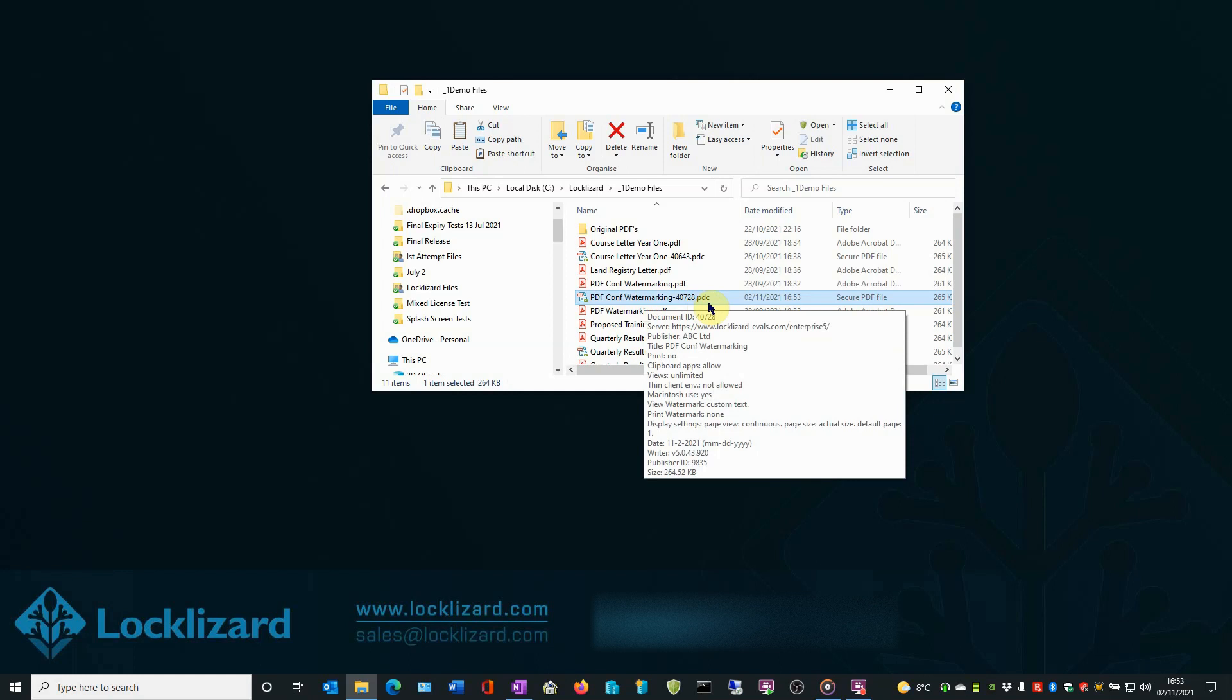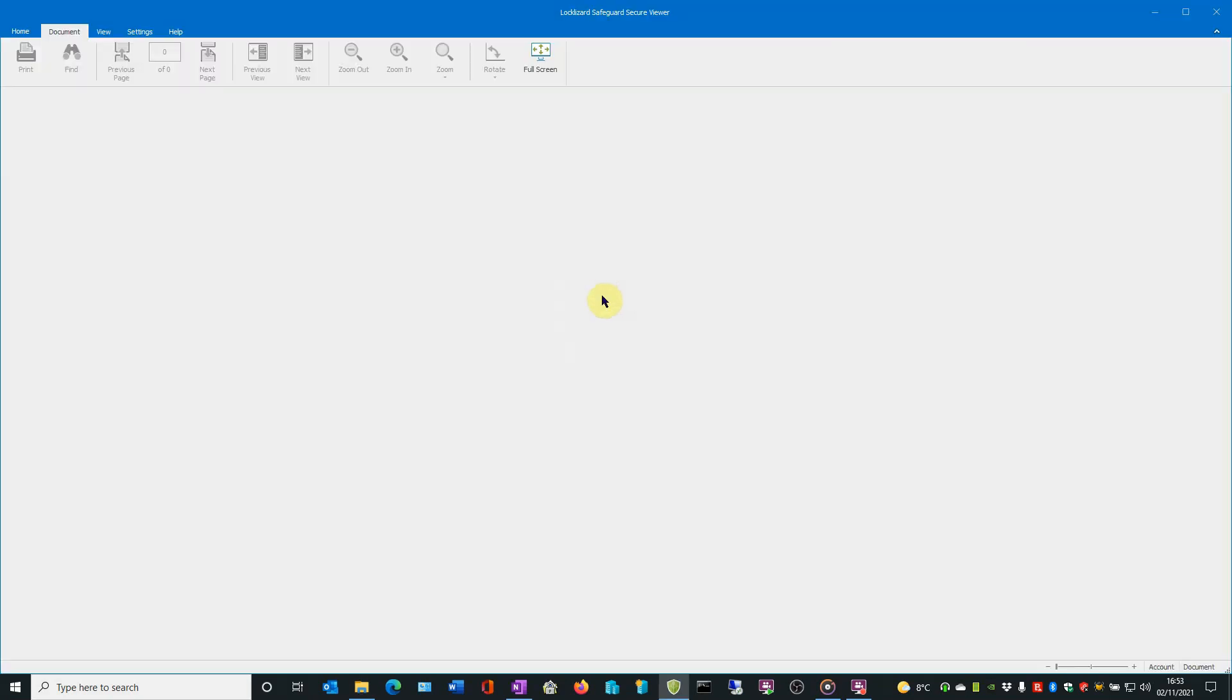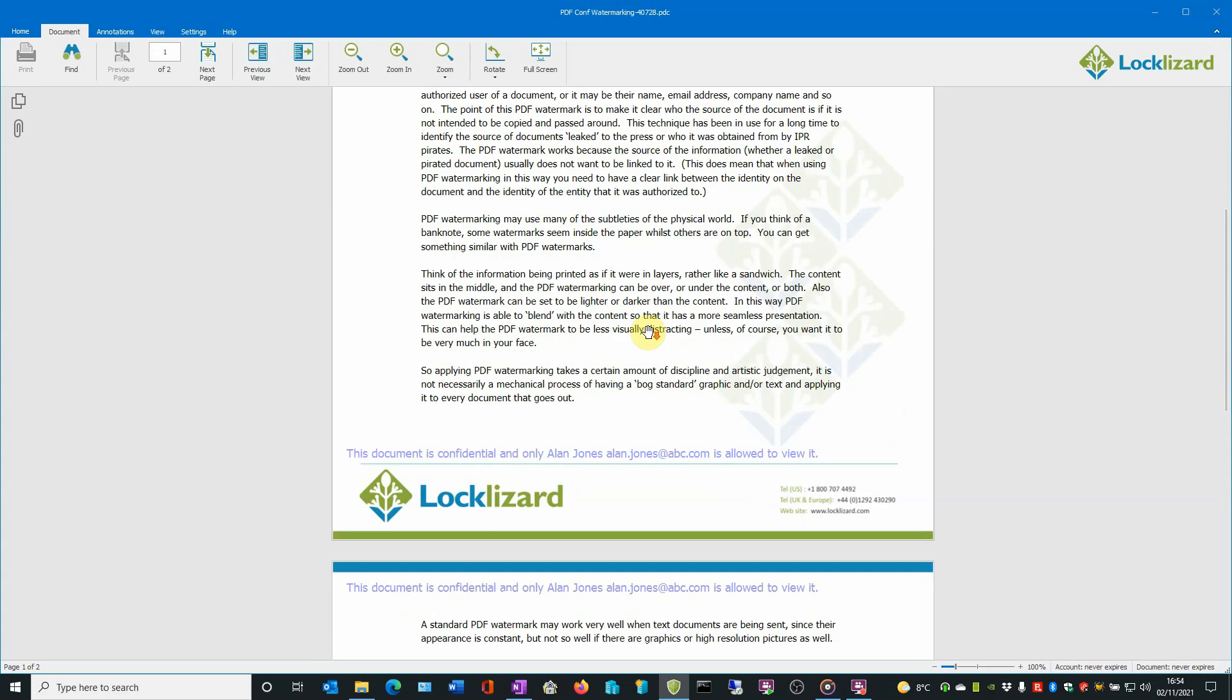If we double click on the file, the Safeguard Secure Viewer will open and load the document. As you can see, the document is now showing the confidential watermark at the top and bottom of the page and displaying the current user's name and email address.